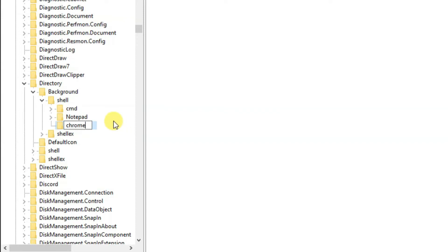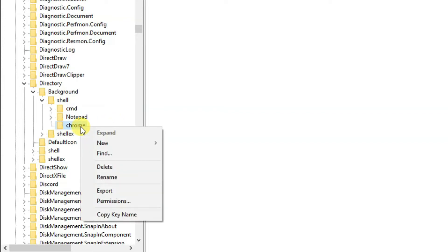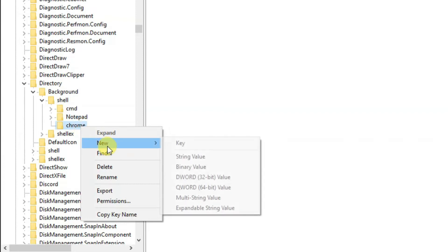Click on New and the same way click on Key. Here you have to name it Command and click Enter.